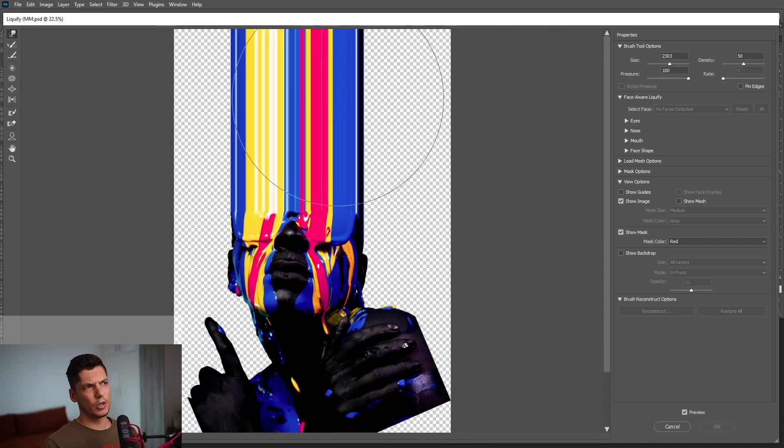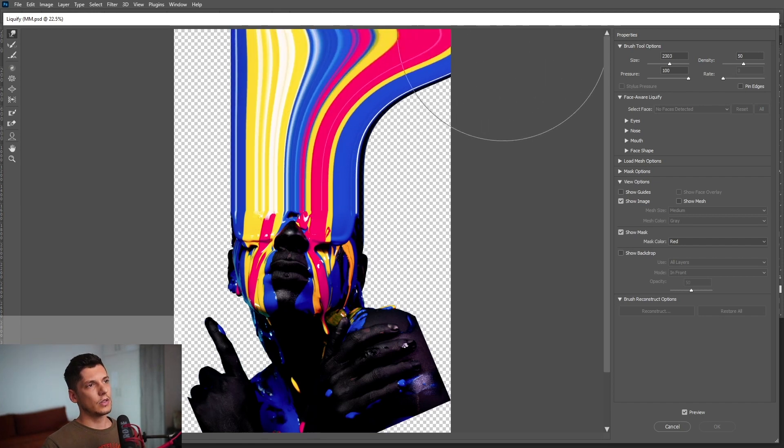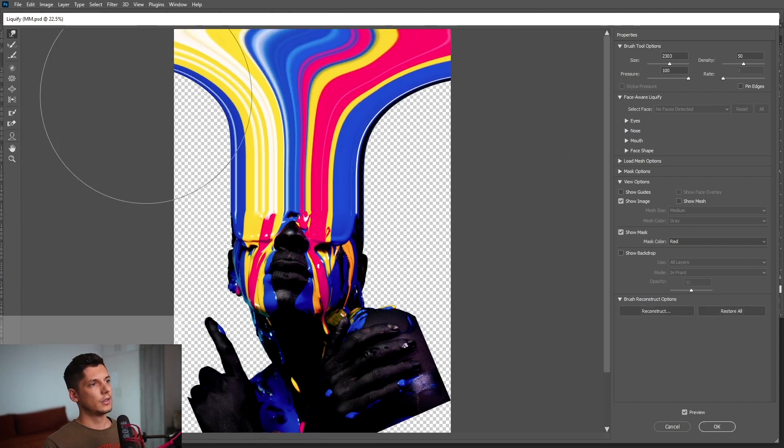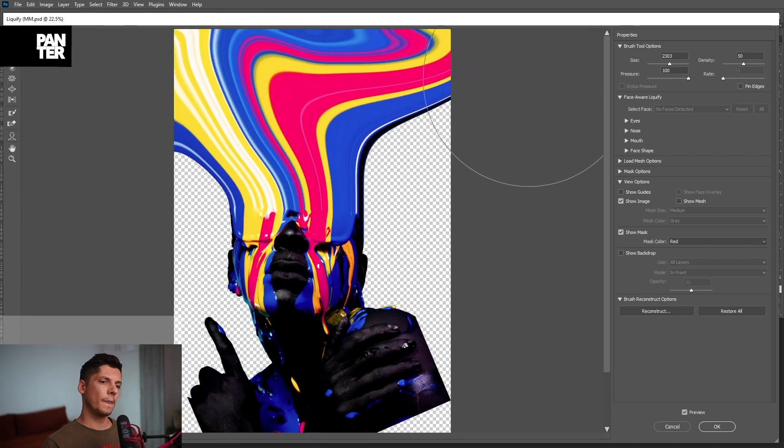A pretty big size there. And I'm going to just do these things, expand and melt it. Okay, I'm going to click OK here.